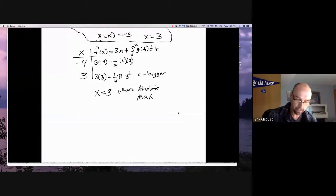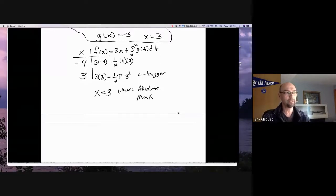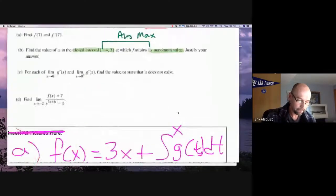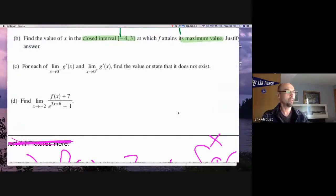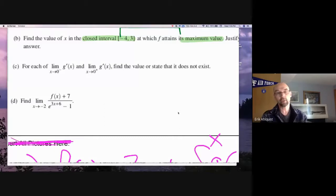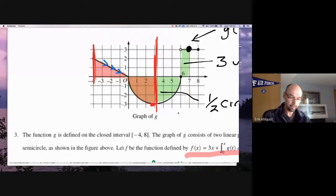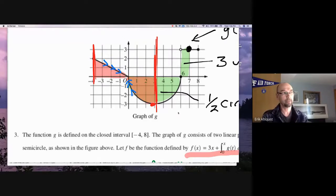I'd put part C here, separated with a line. Part C asks for the limit as x goes to zero from the left-hand side of g prime, and the limit as x goes to zero from the right-hand side of g prime — find the value or state that it does not exist. It's really two questions within this one part: what's the slope of the graph as we approach zero from the left, and from the right, evaluated separately.